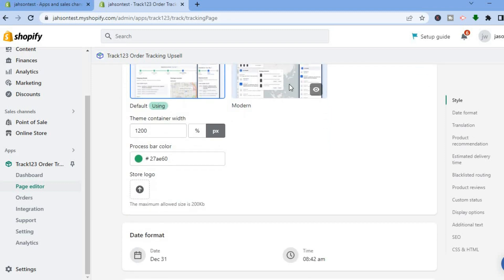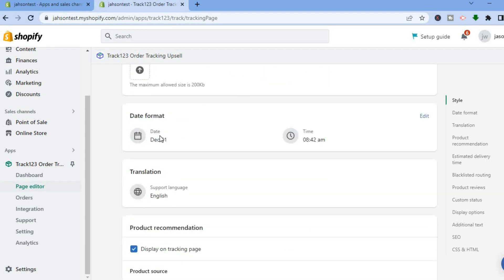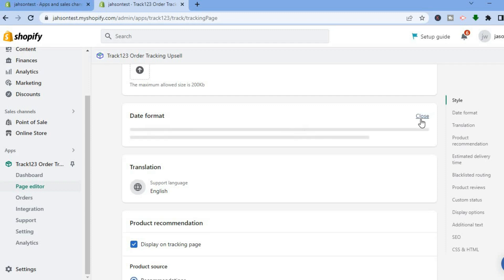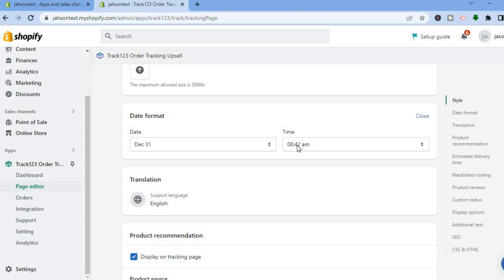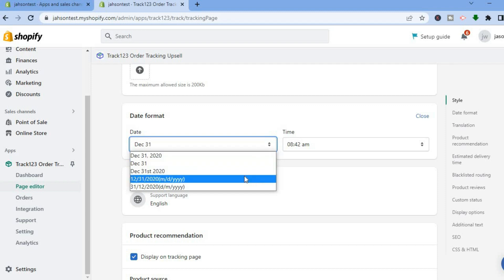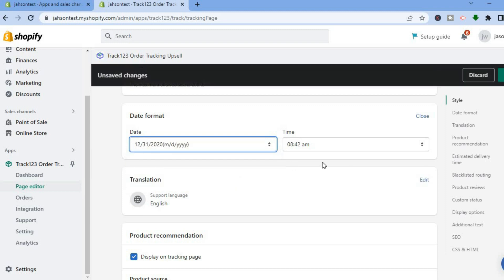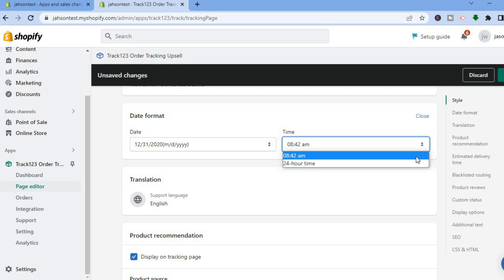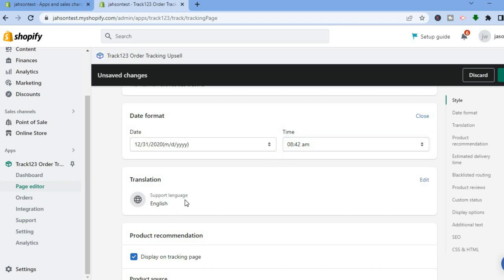If you'd like to add your store logo on the tracking page, you can do that here. You can also change the progress bar color and the default date format by tapping Edit. For example, you can change the date to month/day/year or day/month/year. You can also edit the time format and switch to 24-hour time if you prefer.